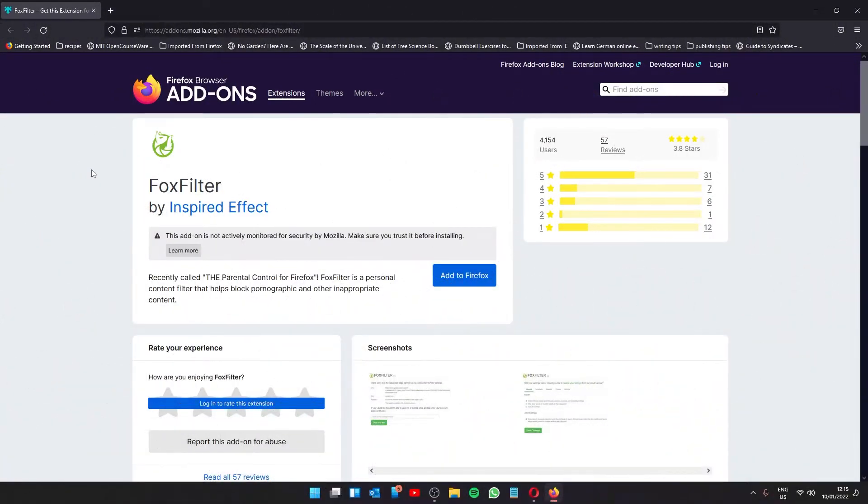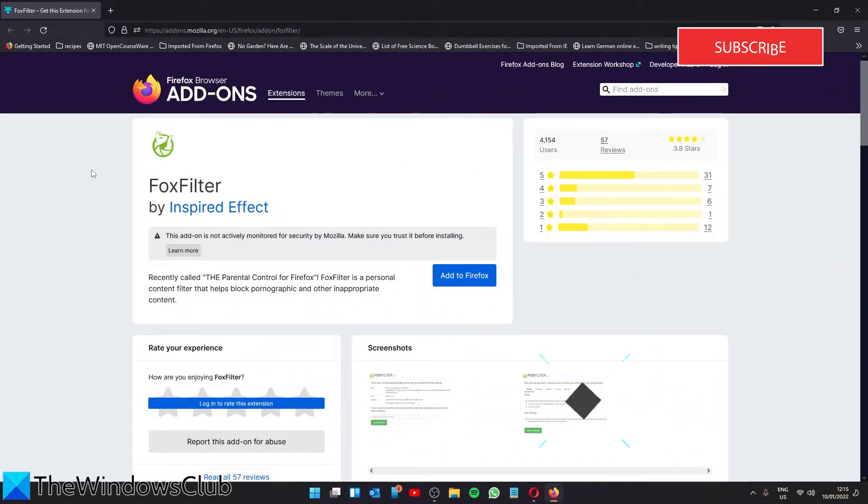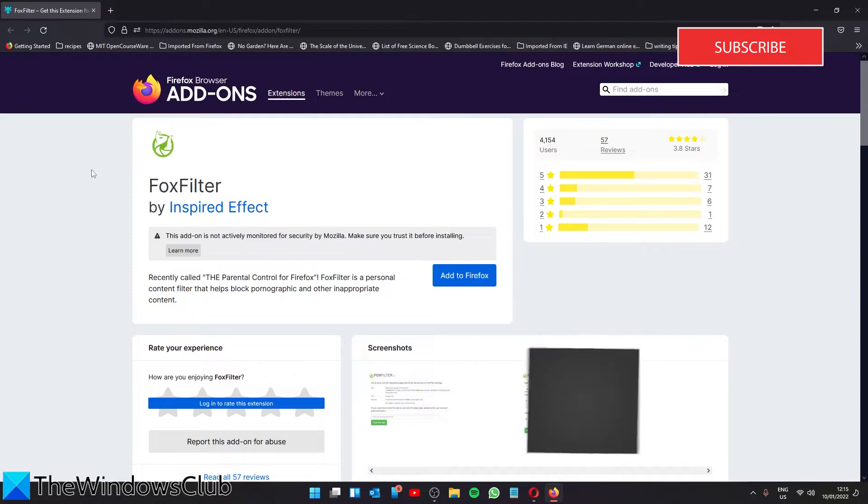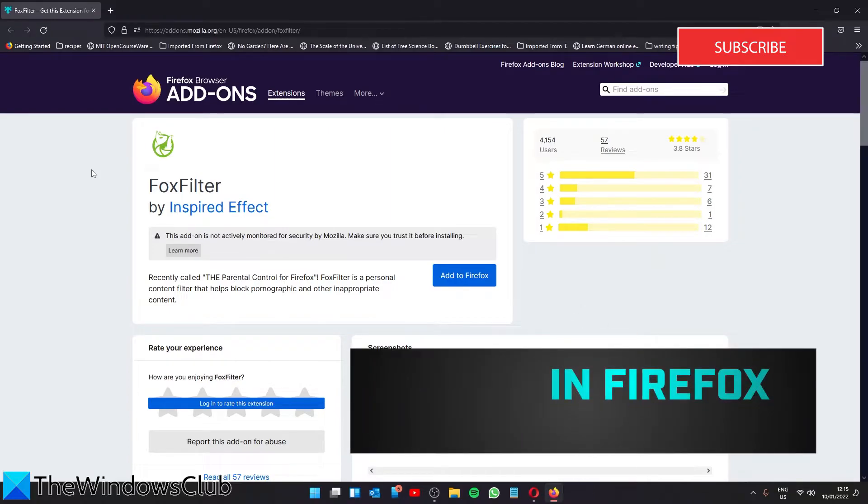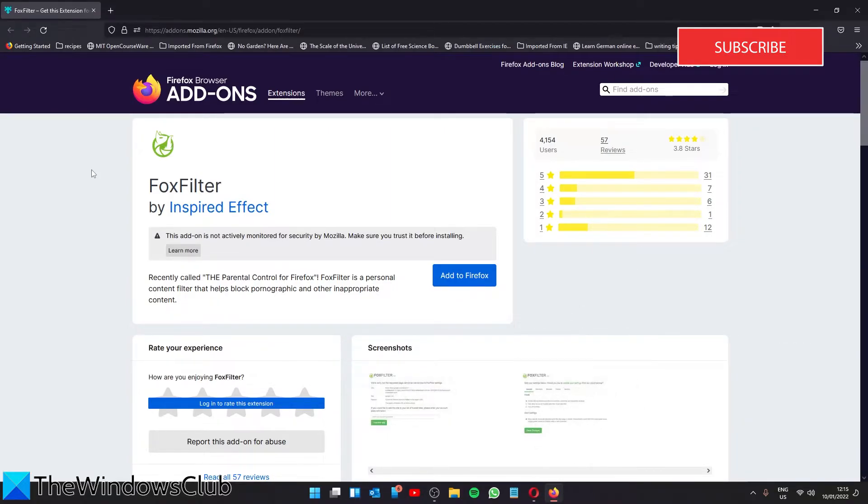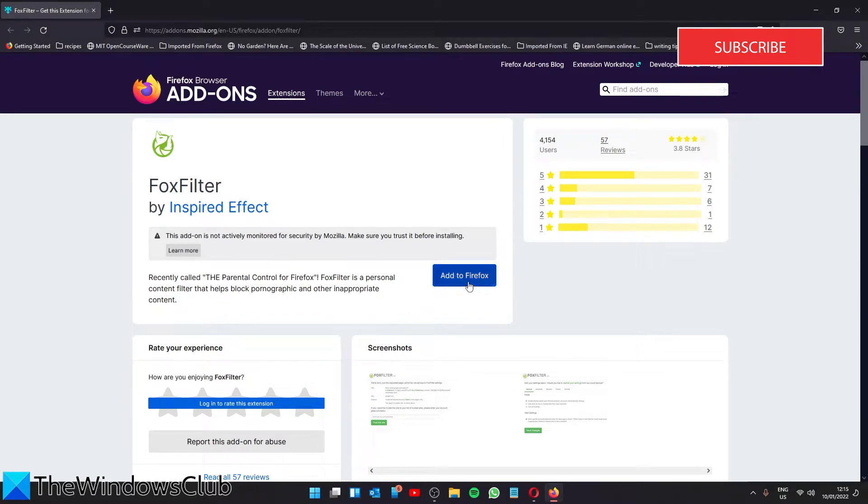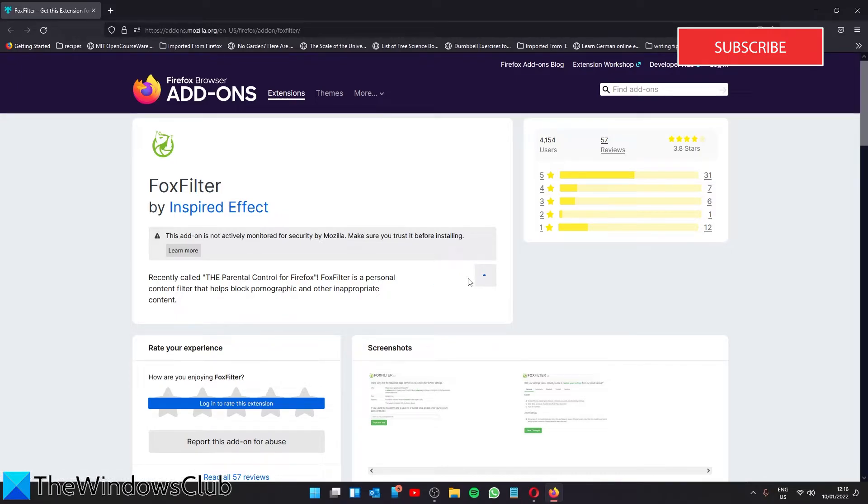Firefox, like Chrome, offers extensions you can download and add to block adult content. In the article we go over some of them you can use. I decided to install FoxFilter. Just click on Add to Firefox and follow any of the prompts to install.